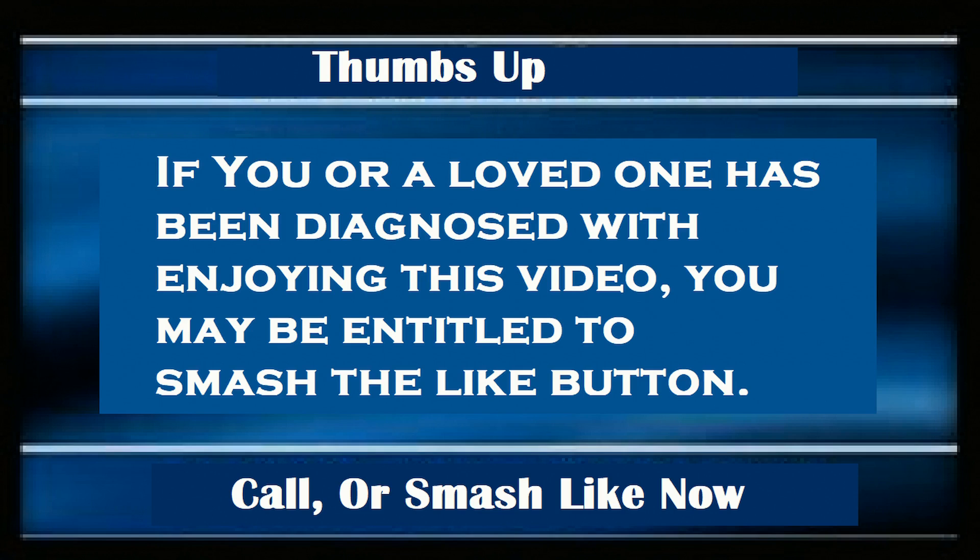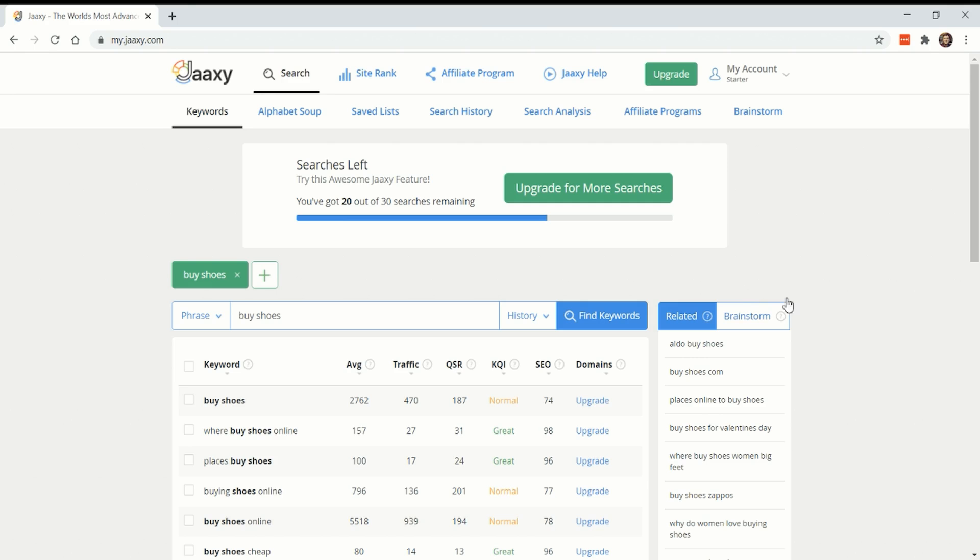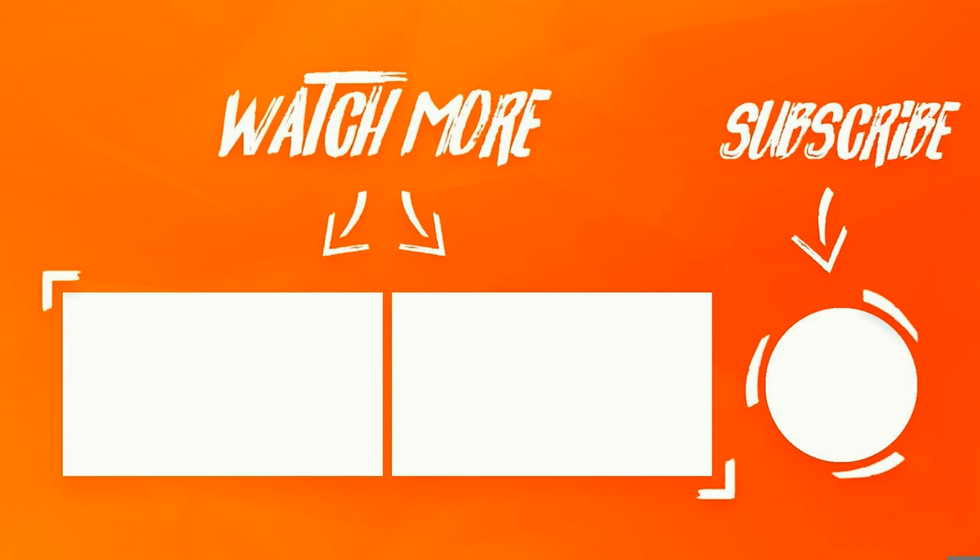Attention. If you or a loved one have been diagnosed with enjoying this video, you may be entitled to smash the like button. Thank you very much for watching. Please subscribe if you're interested in more marketing content. See you later.